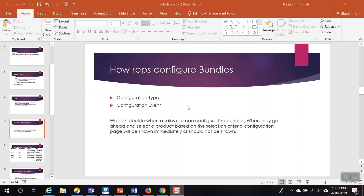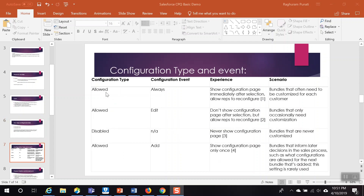We covered what happens when the sales rep selects configuration type as allowed, disabled, or none, along with the configuration event field. If the configuration type is 'allowed' and the event is 'always,' it shows the configuration page immediately after selection, allowing reps to configure products. If configuration type is 'disabled' and the event is 'any,' it never shows the configuration page. If configuration type is 'allowed' and event is 'add,' it shows the configuration page only once and does not allow reconfiguration.